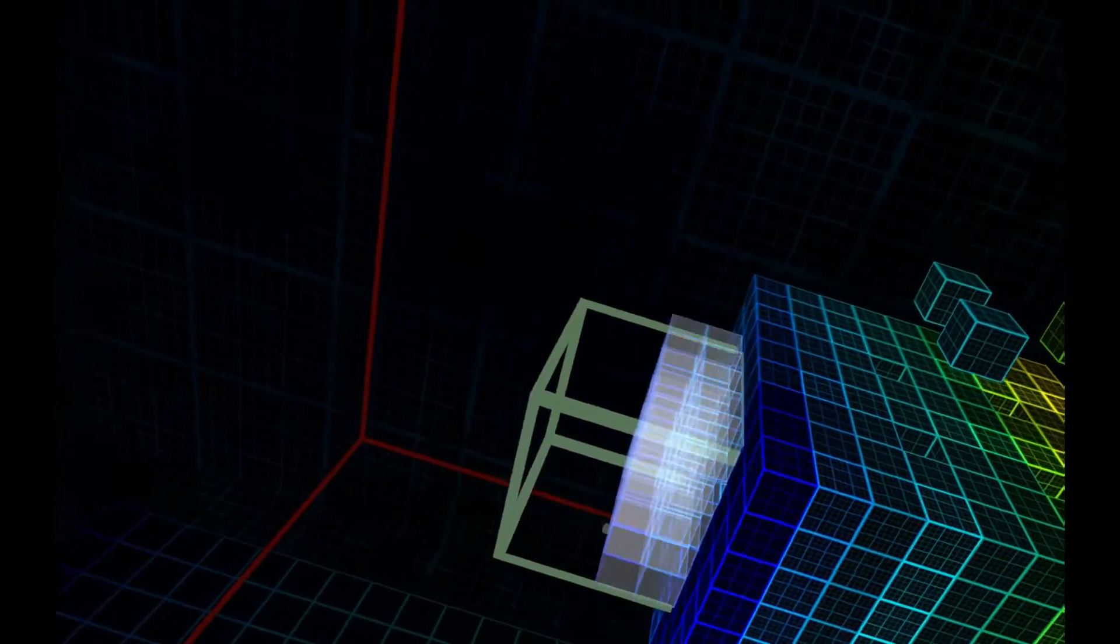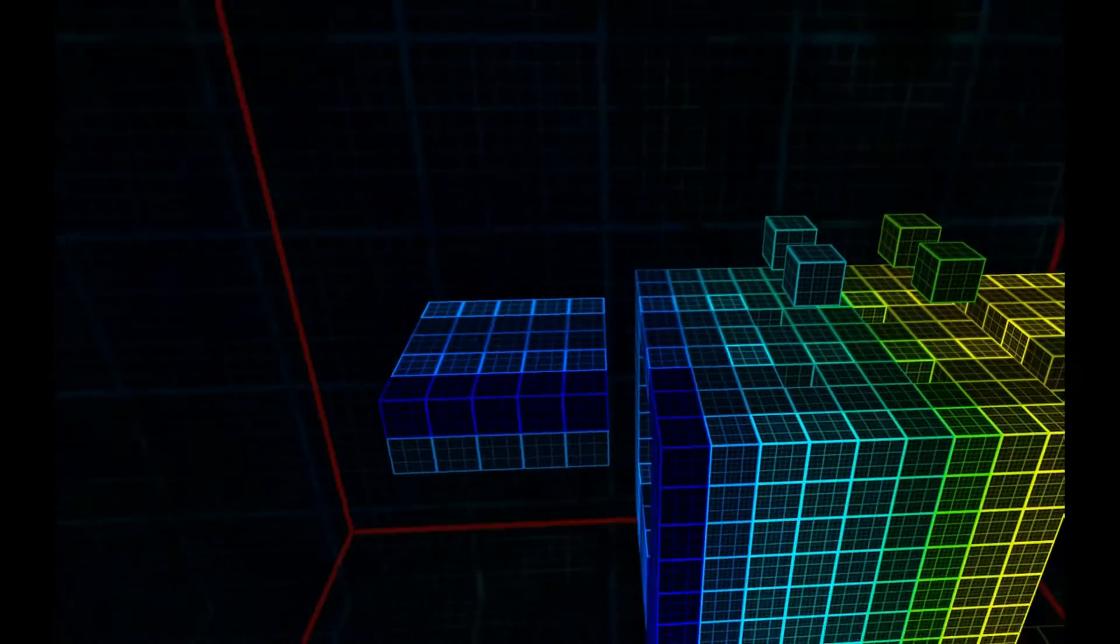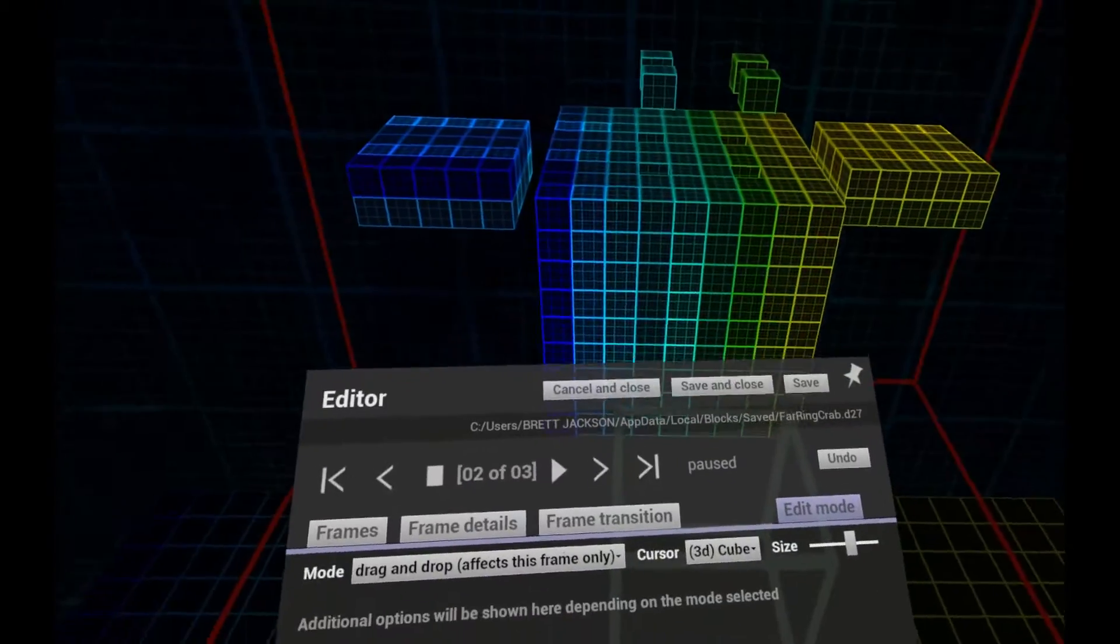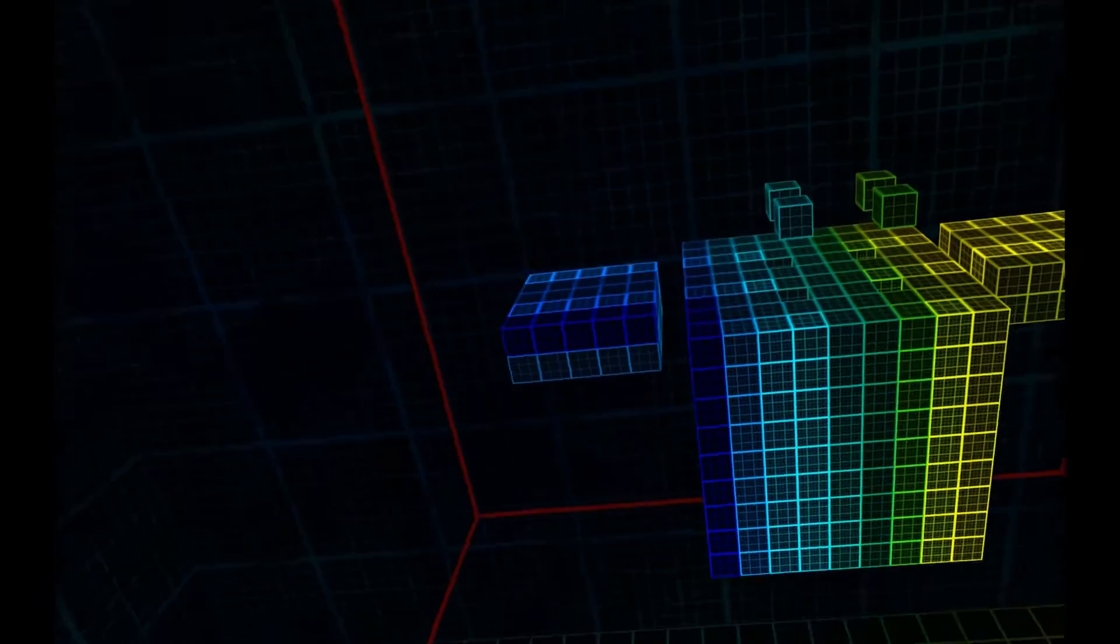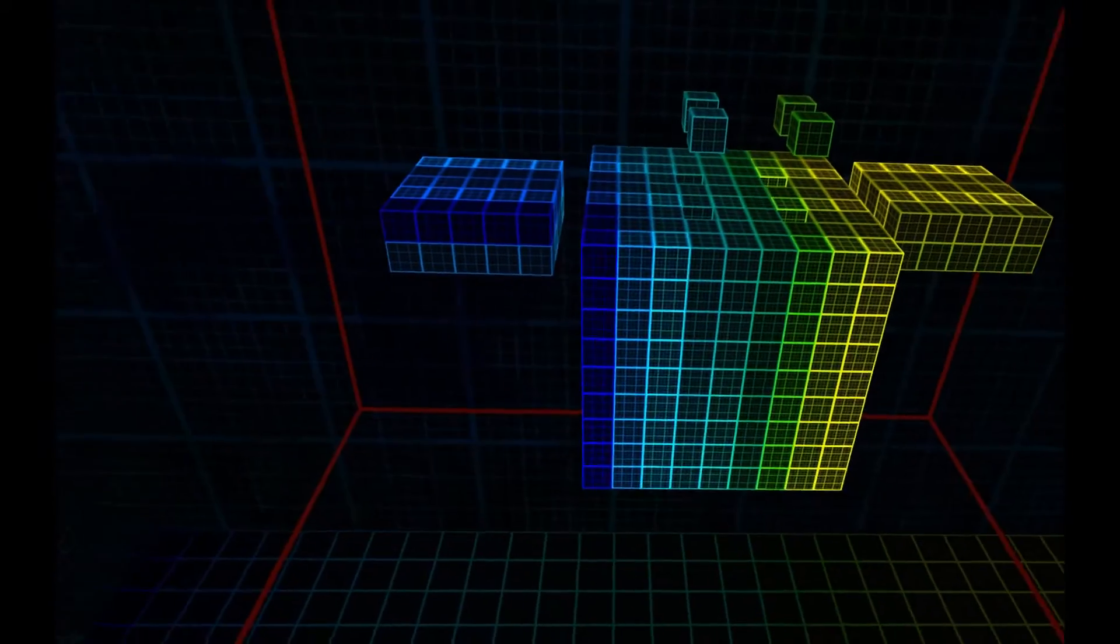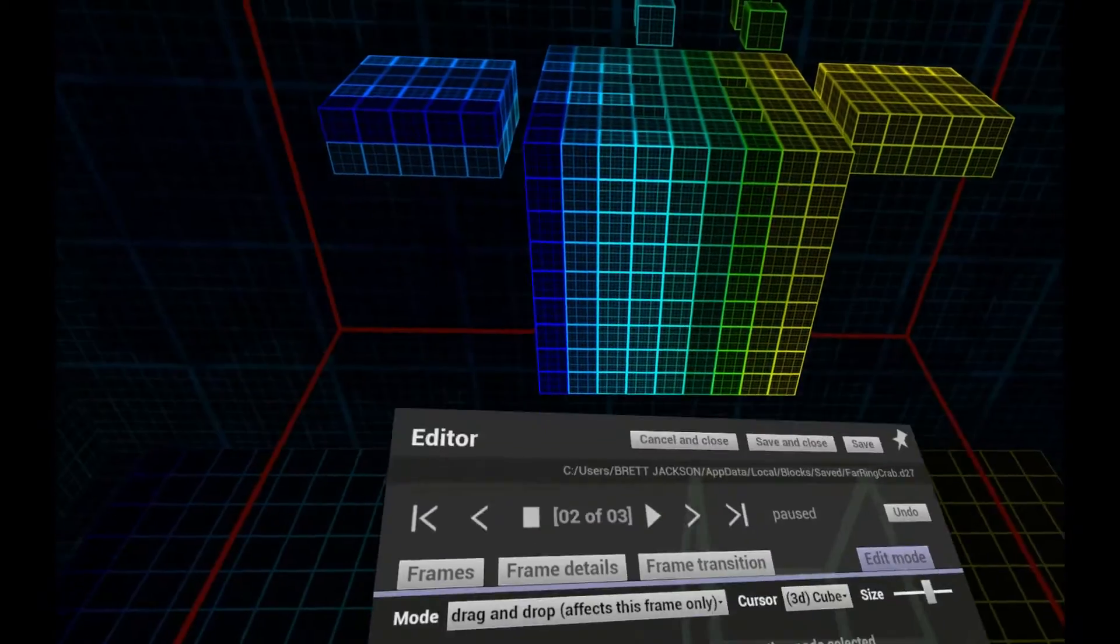Voxels respond to music. The frequency they respond to is controlled by their colour. Blue voxels like low frequencies. Yellow like high.